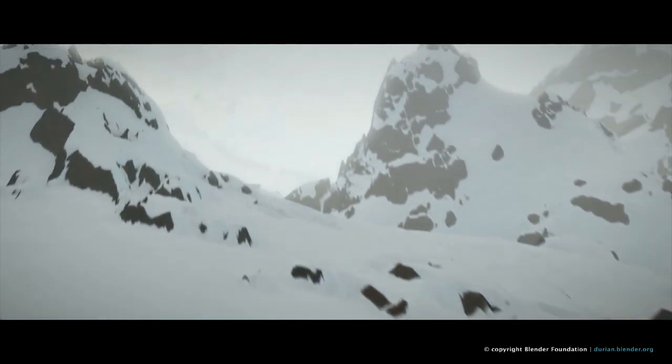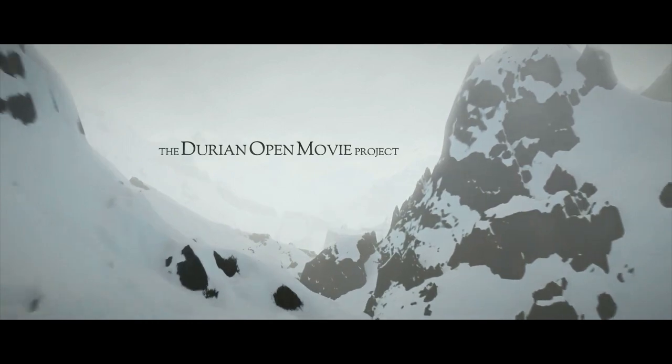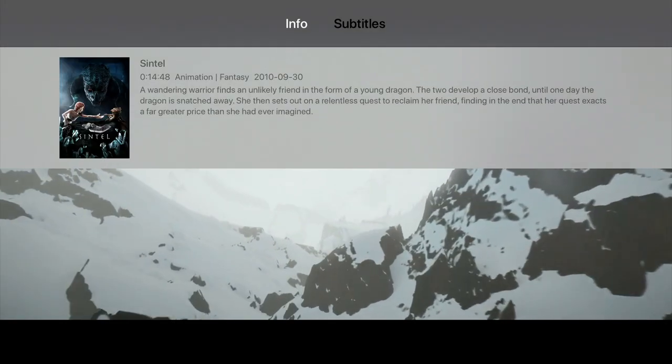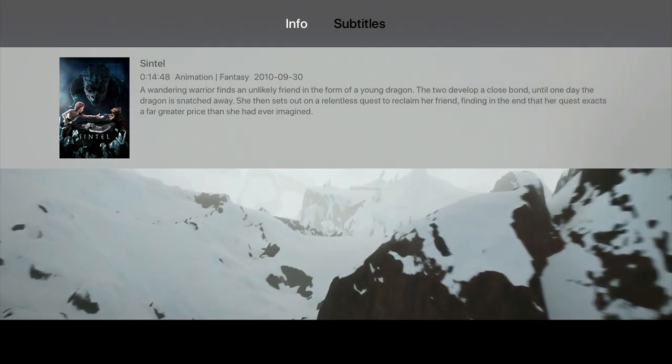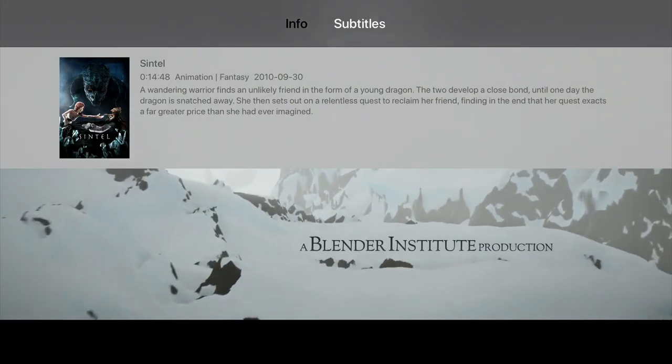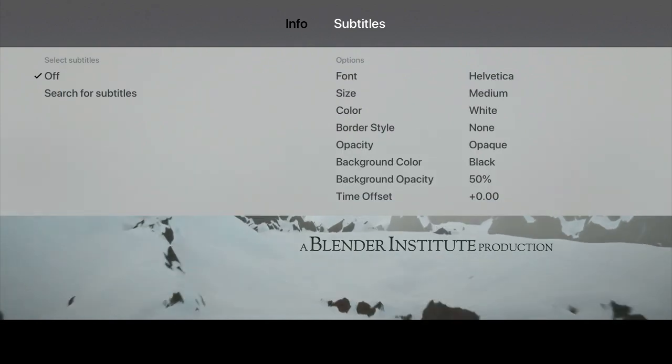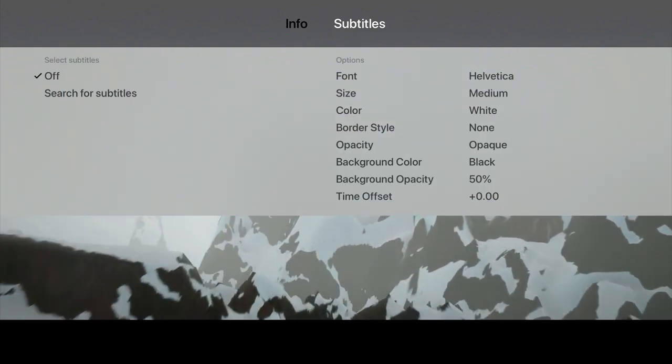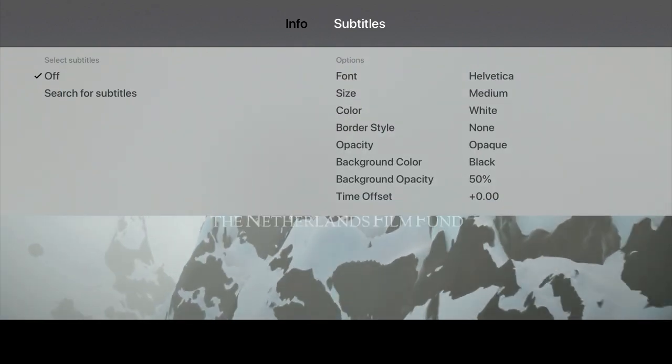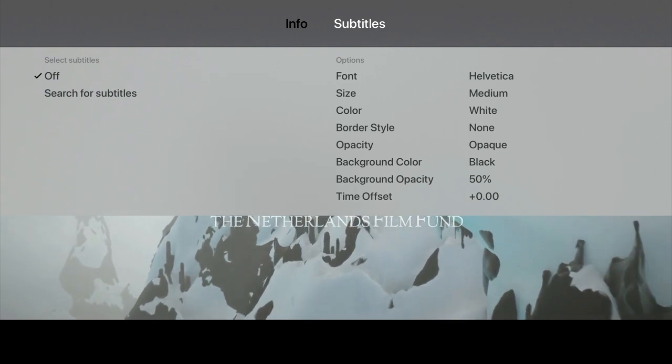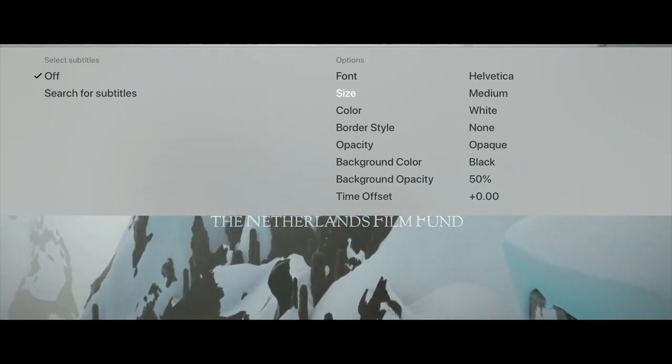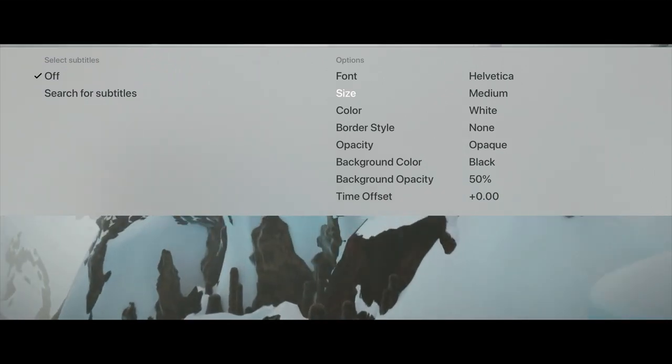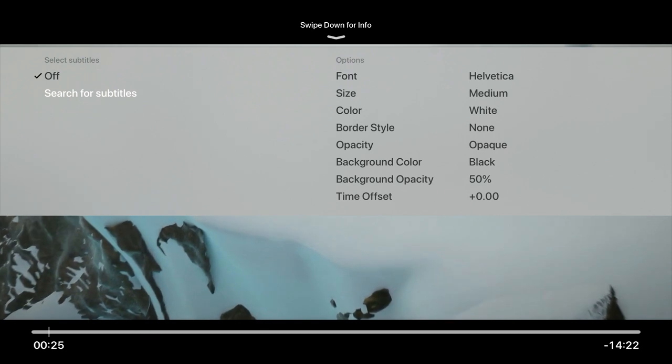If we swipe down on the Siri remote, we are presented with information about the video we are watching. It is here that we can adjust the subtitle settings. This includes changing the size, colour and font of our subtitles. As we turned off automatic download of subtitles, we can manually search for the subtitles here.